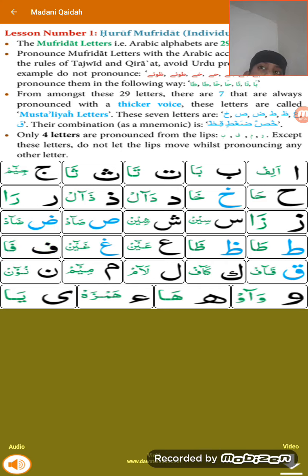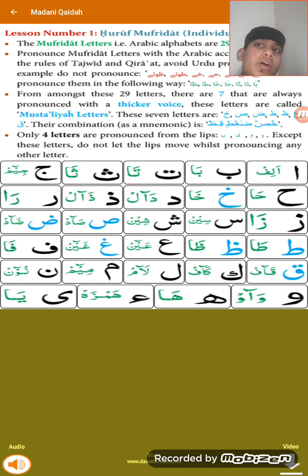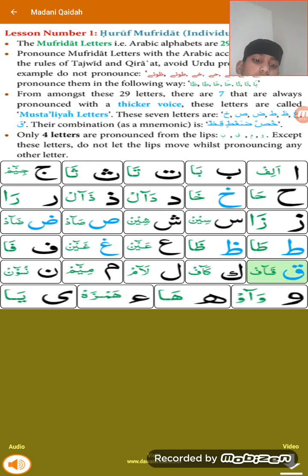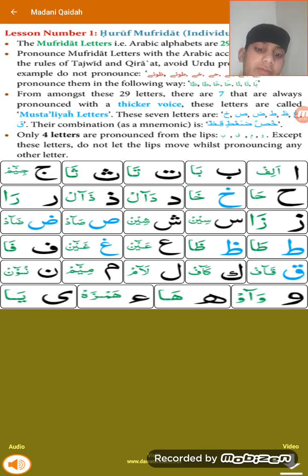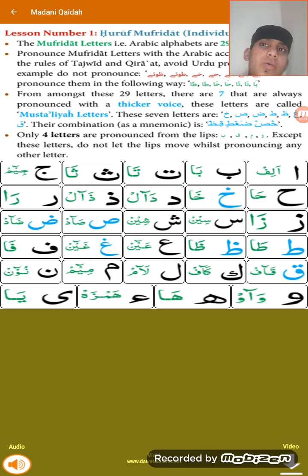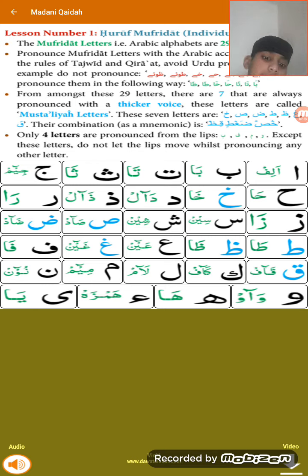For Qaf, you pronounce it from the root of the tongue and the soft palate. But for Kaf, you pronounce it from the root of the tongue and the hard palate.